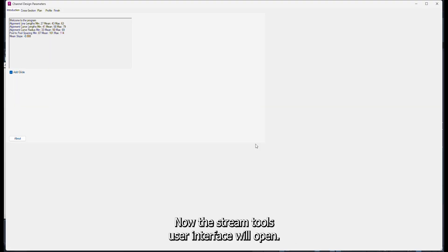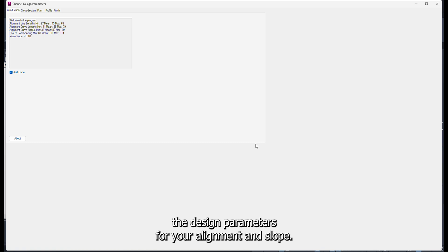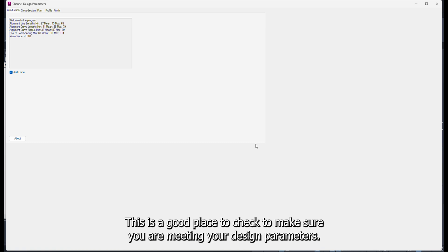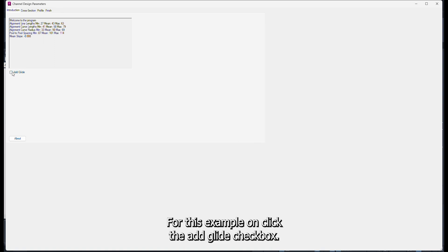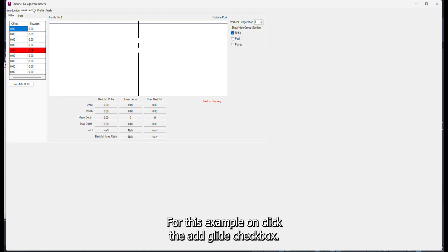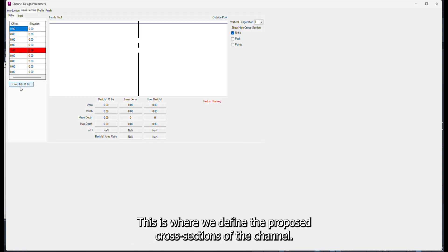Now the stream tools user interface will open. You will notice in the box on the opening page the design parameters for your alignment and slope. This is a good place to check to make sure you are meeting your design parameters. For this example, unclick the Add Glide checkbox. Click the cross-section tab in the window. This is where we define the proposed cross-sections of the channel.